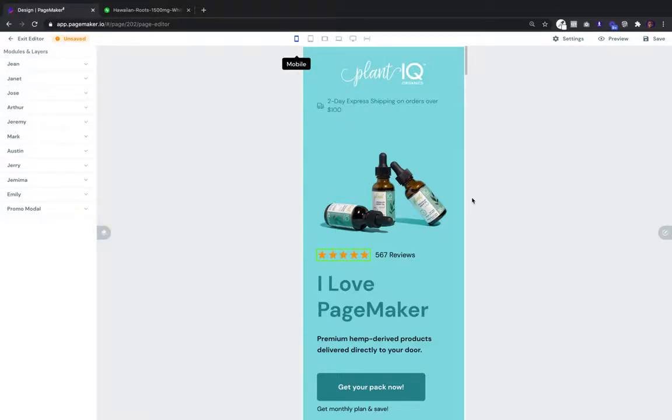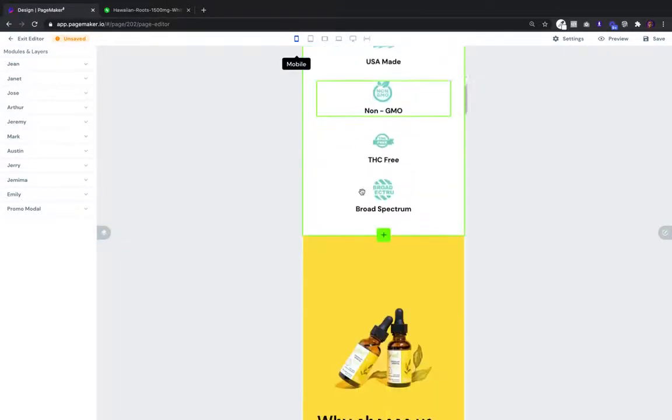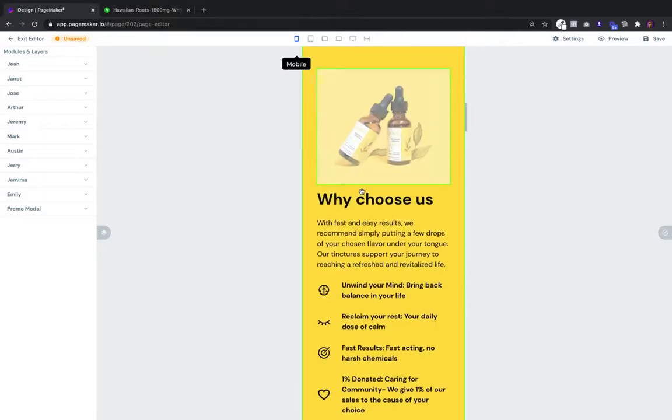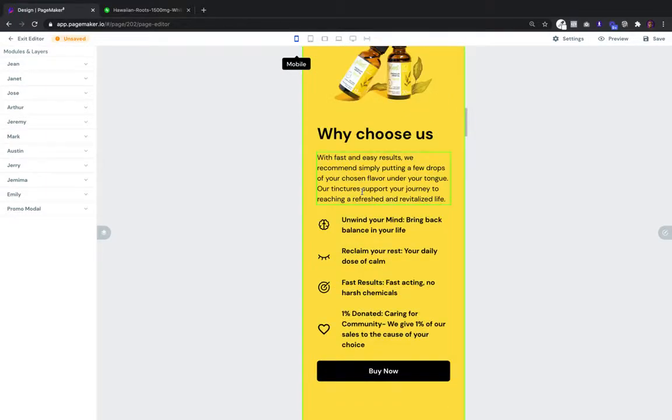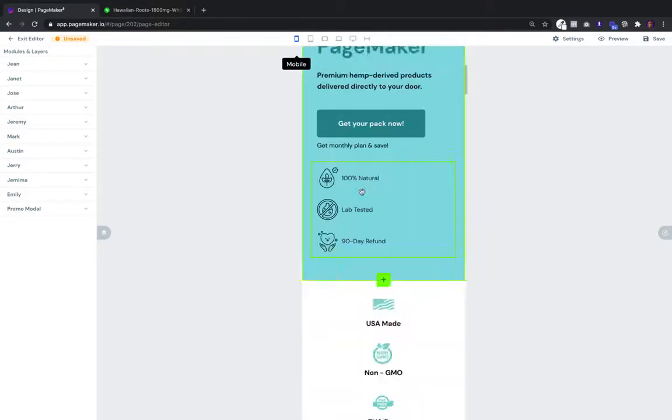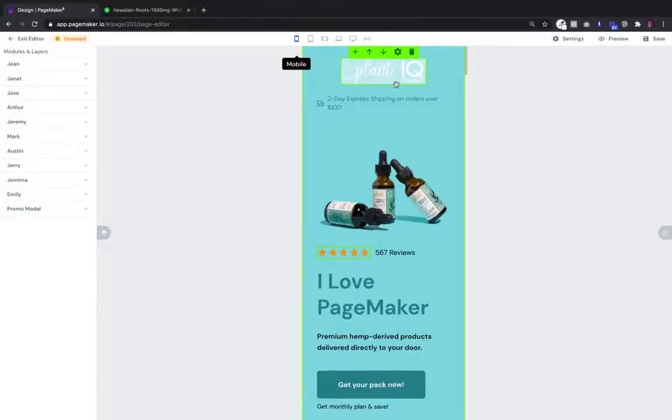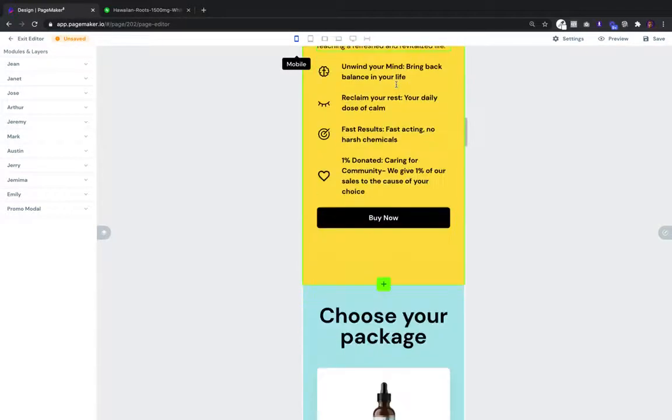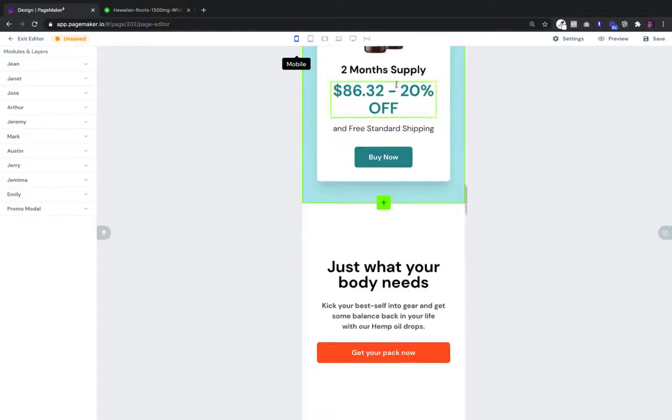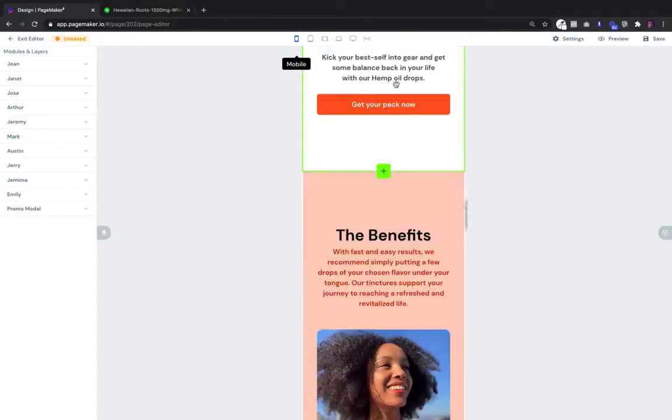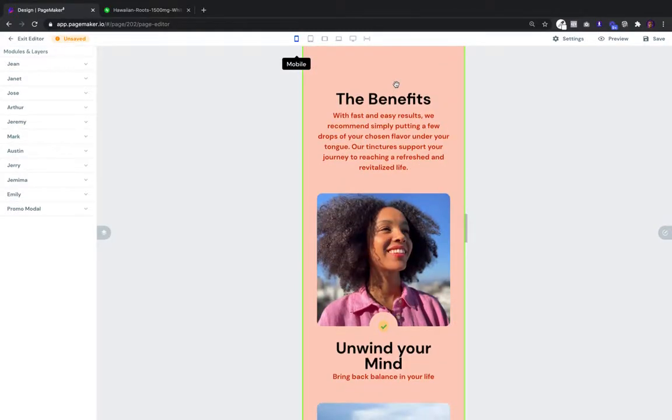The first thing you'll notice is we're in mobile view, and that's because we designed PageMaker to be mobile first. Whenever you go to edit a template, you're prompted to edit it in mobile. There's a reason for that. Most of your traffic will be on mobile and that's where we wanted to put your focus.